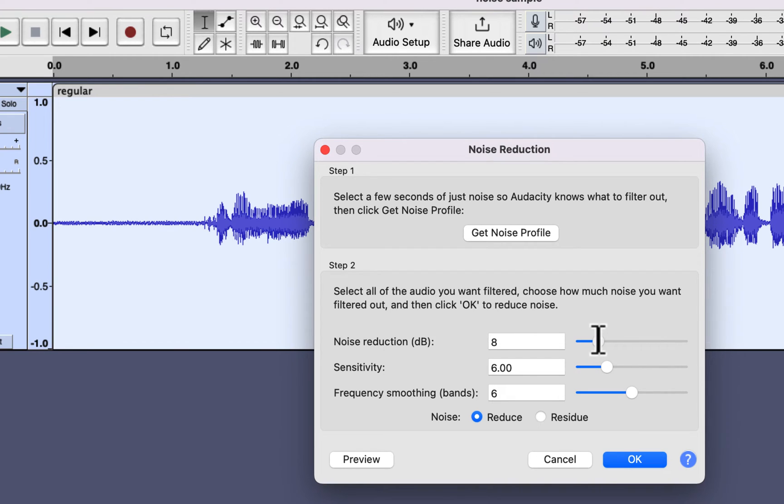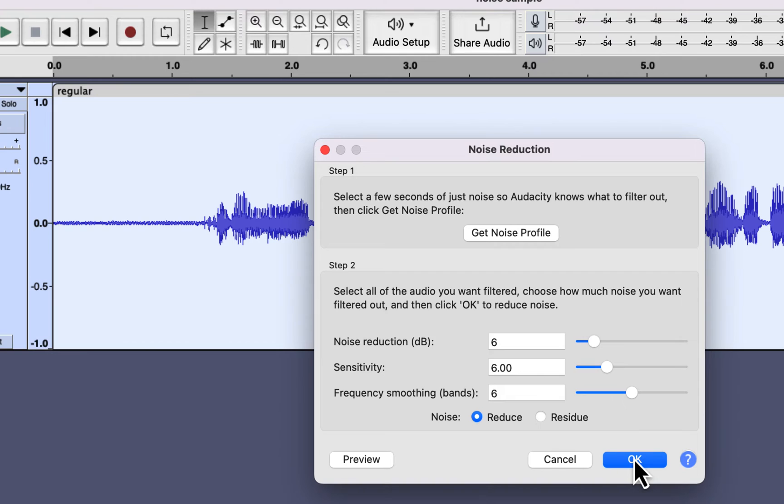As suggested in the Audacity manual, I would set the Noise Reduction as 6. Though a value of 6 may not be enough for louder noise. You can either apply these settings by clicking OK or preview the audio with these settings. The preview plays 6 seconds of audio.